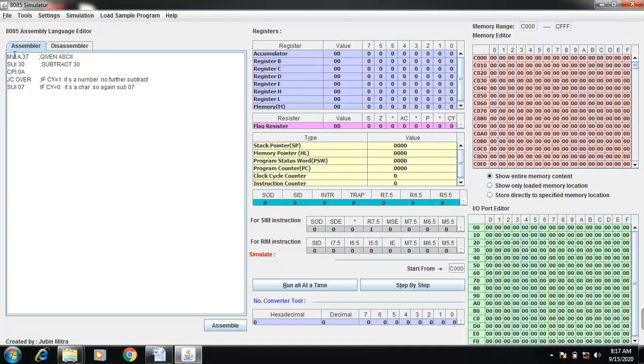If ASCII is less than or equal to 39, you can subtract 30 only. If ASCII greater than 39, you can subtract 30 as well as 07. You get the equivalent hexadecimal. So there are only two conditions.